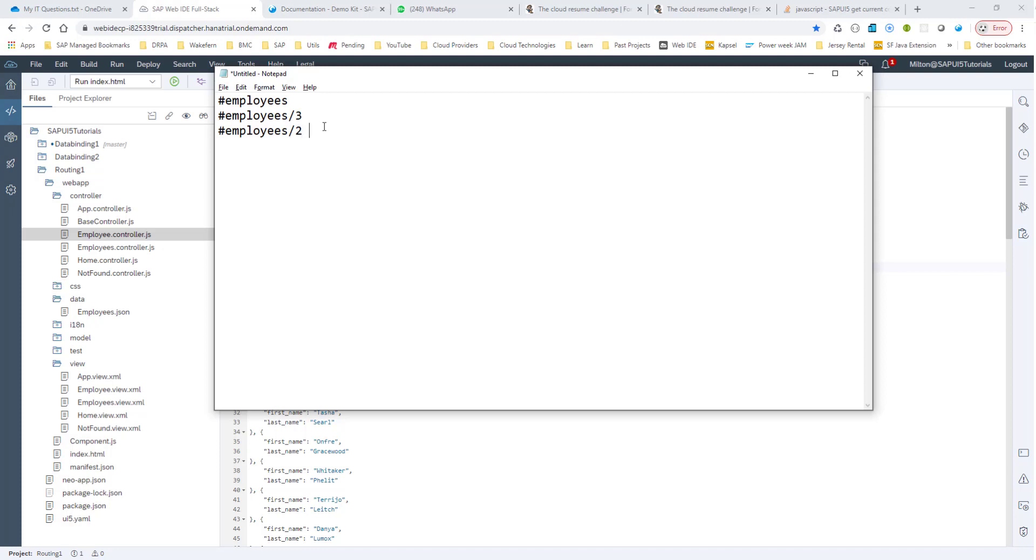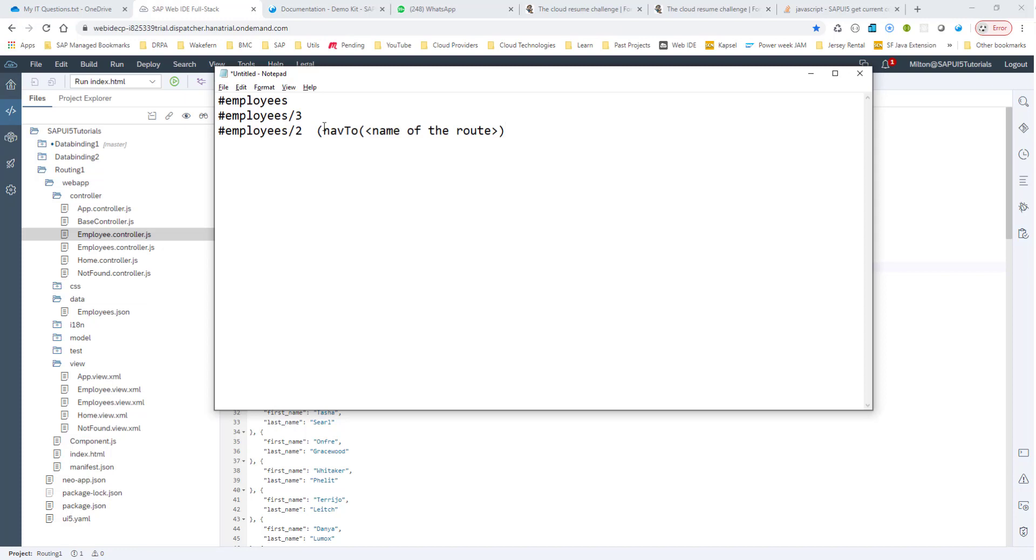So, as you might have guessed, we would use the nav2 parameter, the nav2 method of the router to go to this new view. And we pass in the name of the route. And this is how we would navigate from the master view to the child view. We would do the nav2 method of the router and pass in the name of the route.